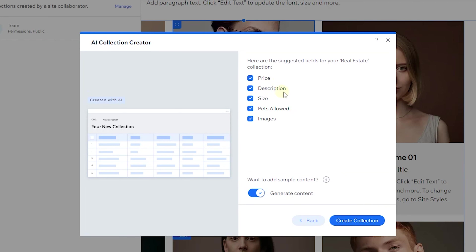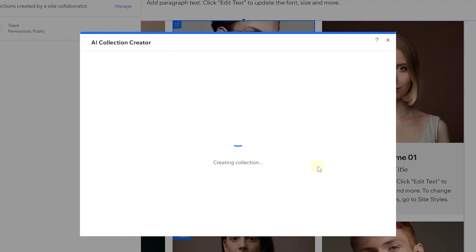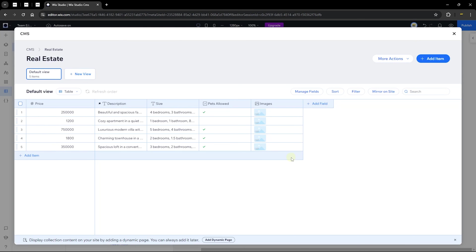When you click Next, the AI begins to generate your collection fields — price, description, size, pets allowed, and images. You can choose whether to generate sample content or not. I'll include sample content for this tutorial. Click 'Create Collection' and the AI begins to populate your collection with sample content. You can see everything we asked for has been created.